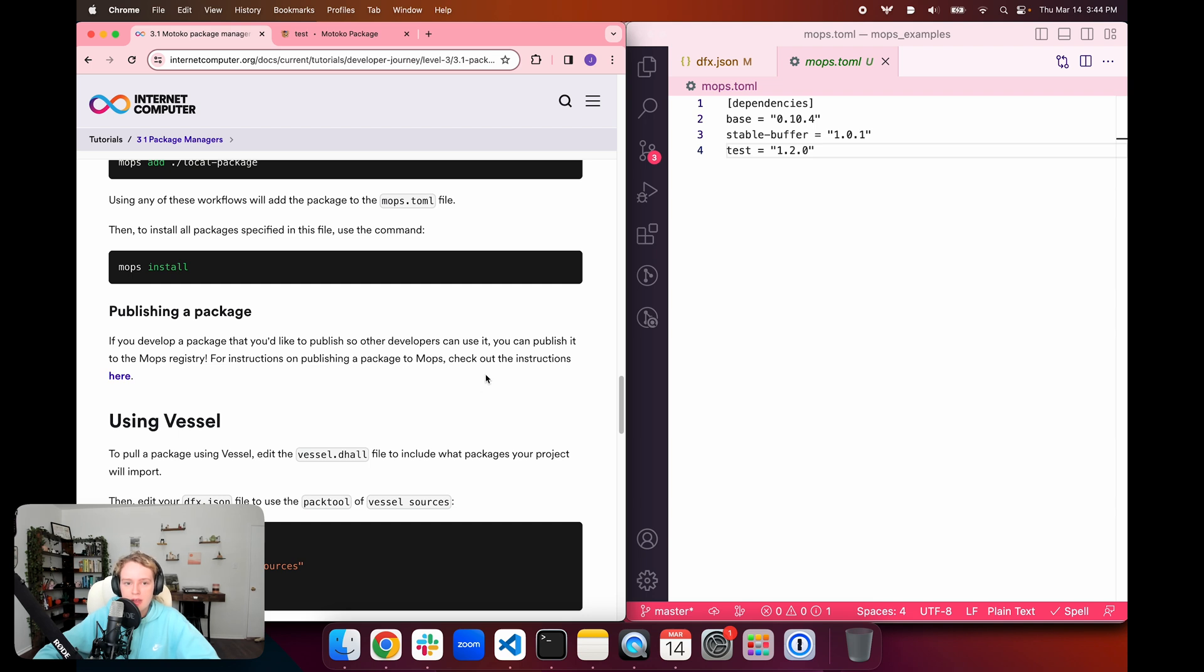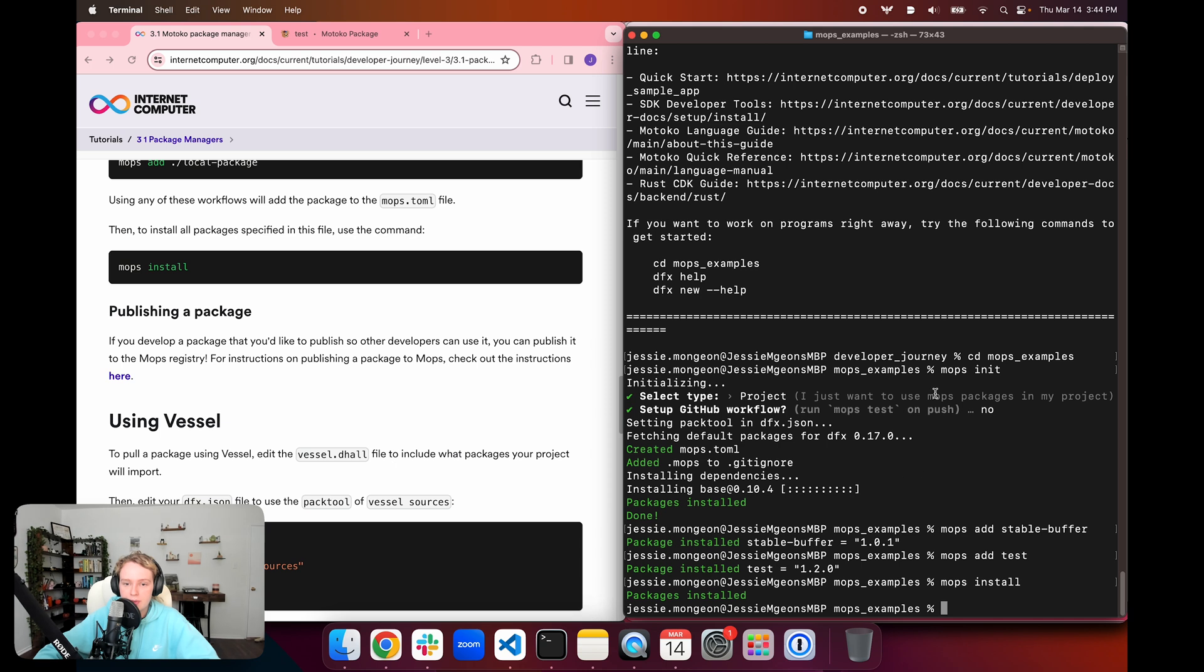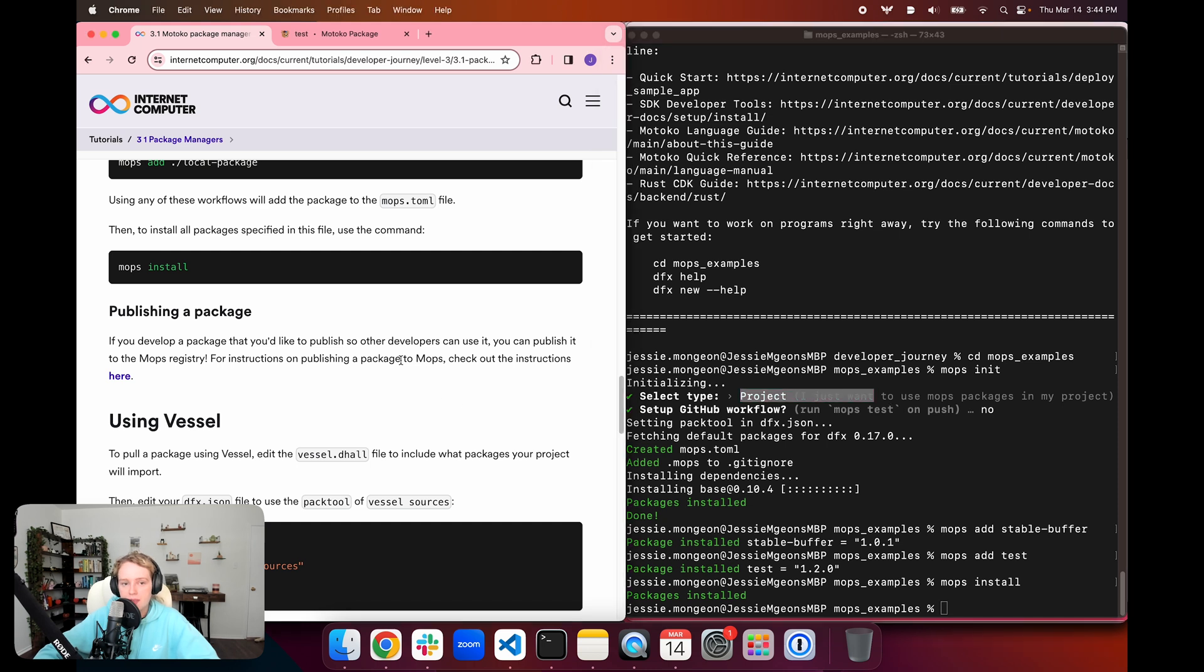Mops also allows you the ability to develop packages that you'd like to publish so that other developers can use them. You can publish them using the workflow that we looked at when we used the mops init command and it gave us the option if we wanted to just use mops packages or publish. You can learn more about publishing a package to mops in the documentation linked in this tutorial.